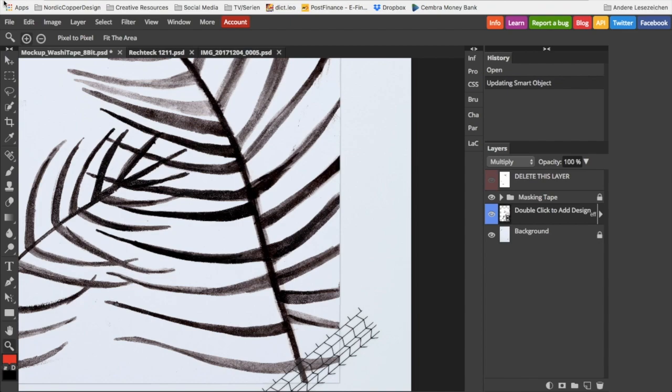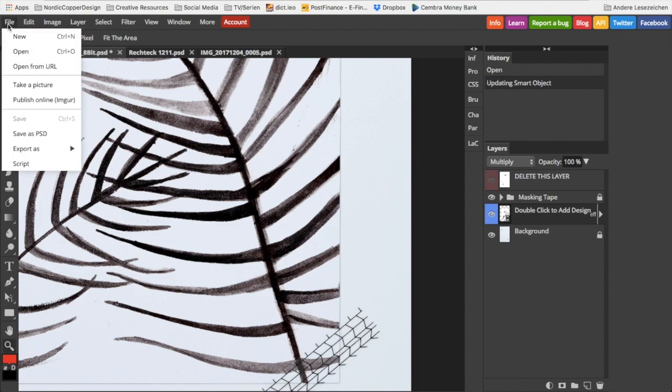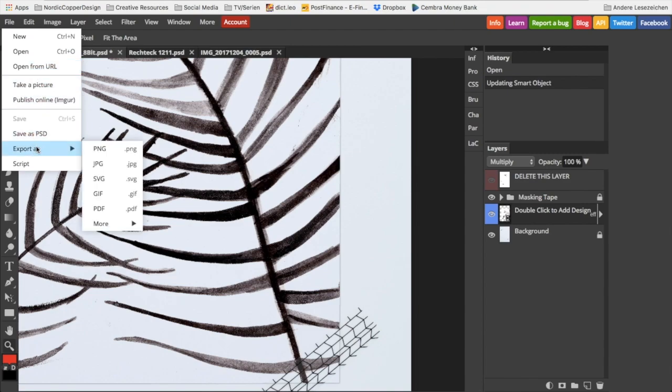The only thing left to do now is to save the mockup. Go to File, then choose 'export as,' and select the format that you want and need. You're probably going to use JPEG because it's the most common.